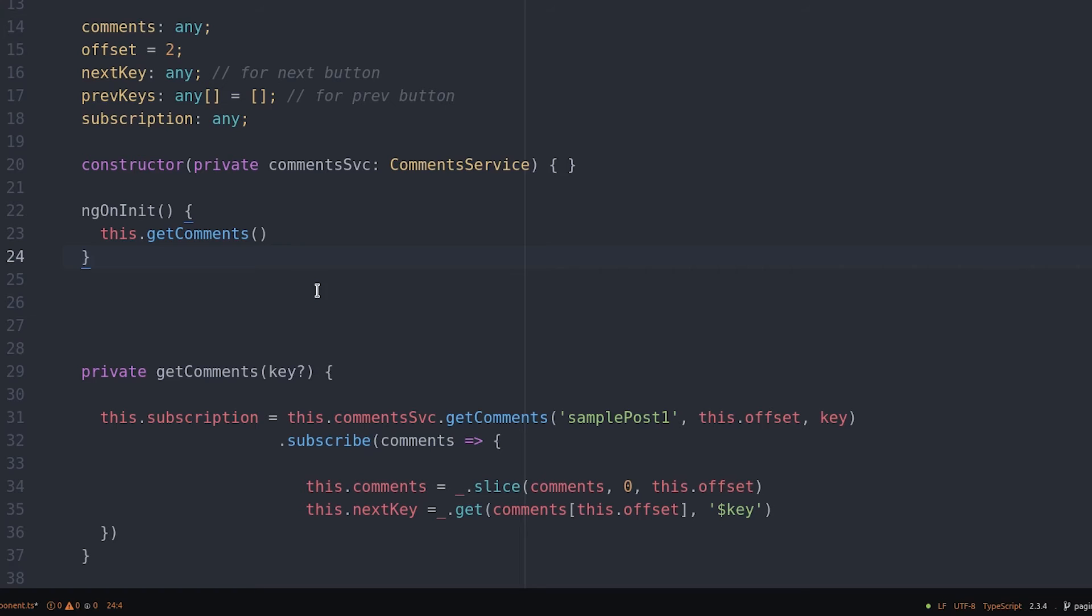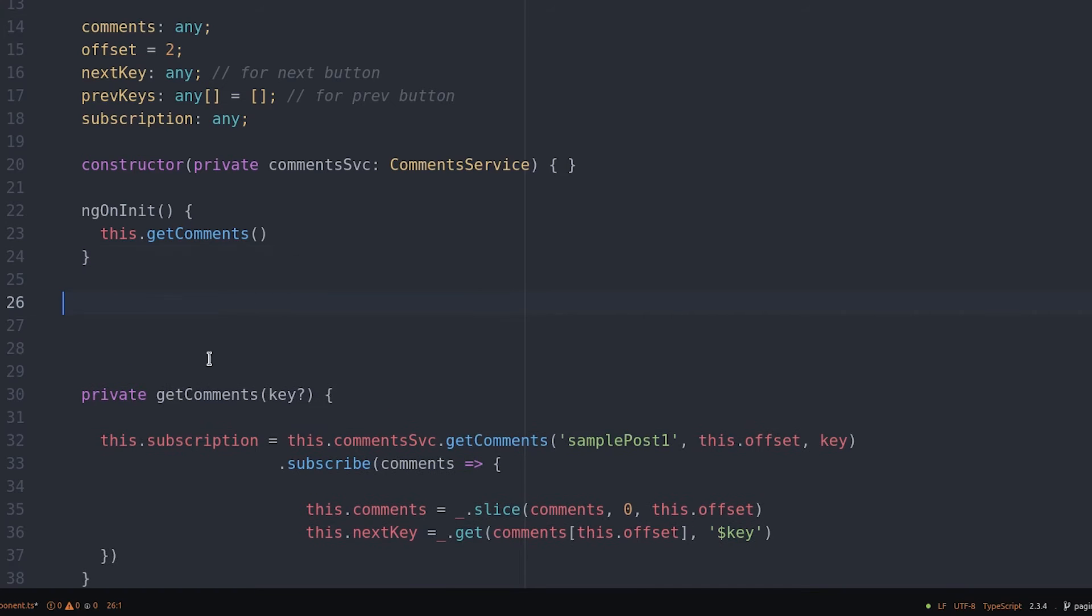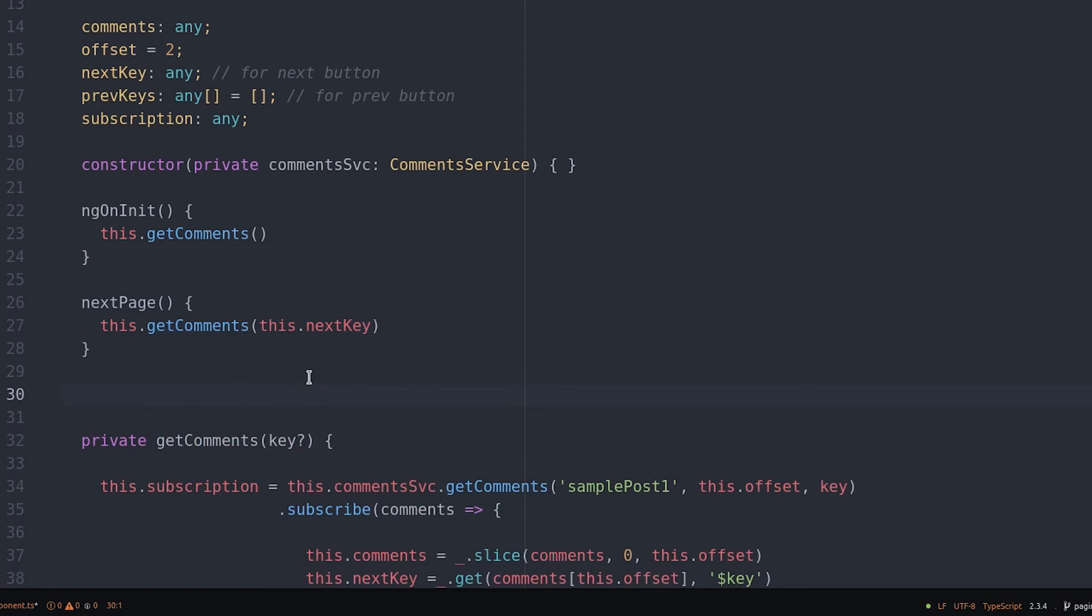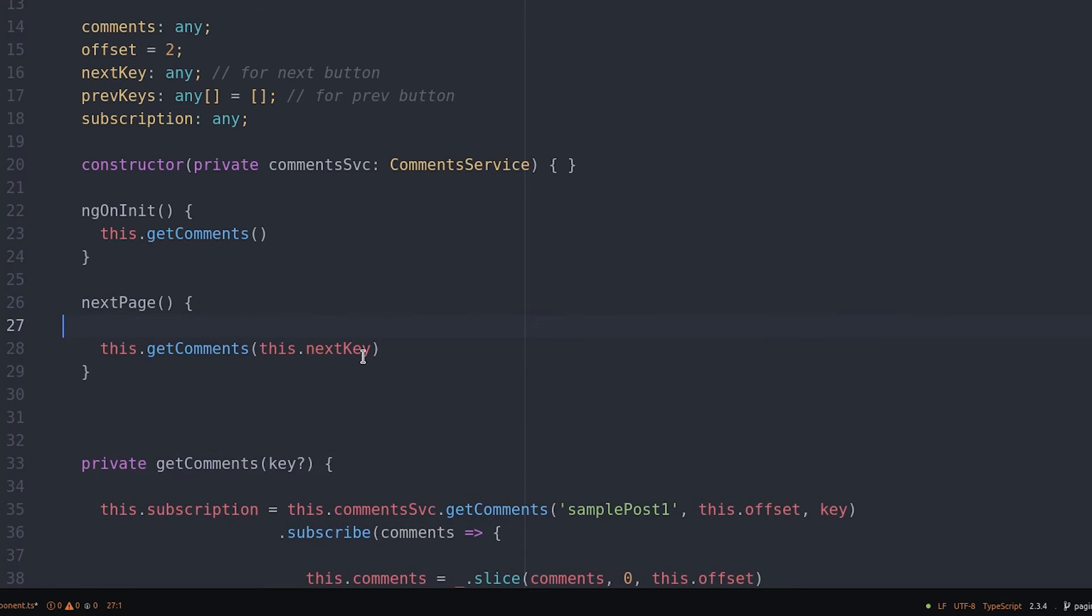We also use it in our next page function but this time we pass it the key for the next page. So at this point we can navigate forward but the tricky part is going backwards.